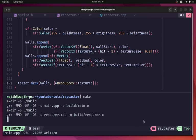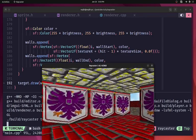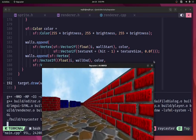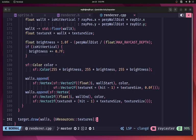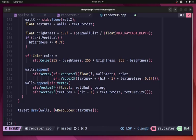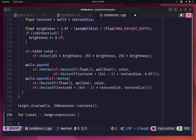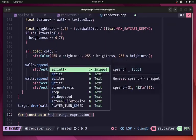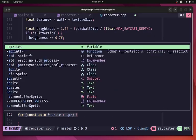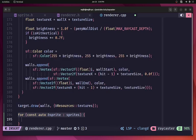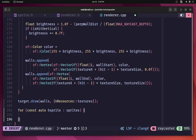I'm running make to make sure everything works. Nothing changes visually because we're not actually drawing the sprite yet. Now I'll add a range-based for loop to go over each sprite and draw them one by one — for each sprite in our sprites vector.